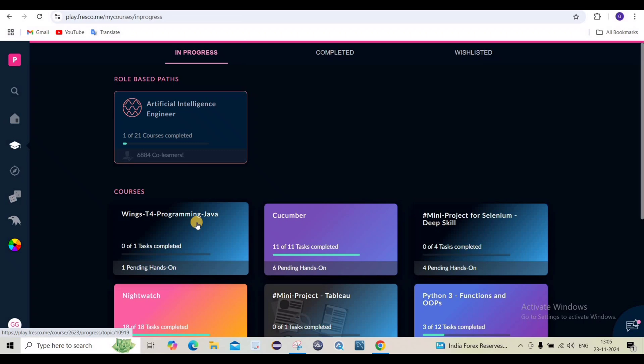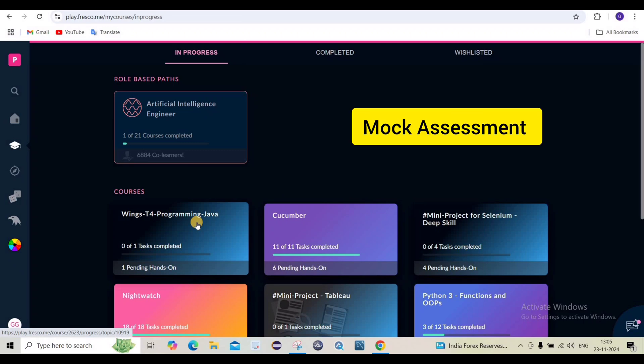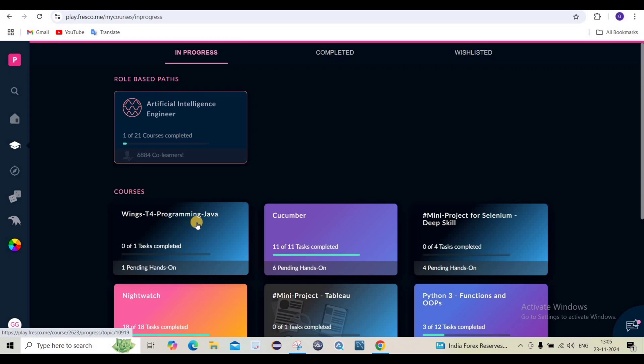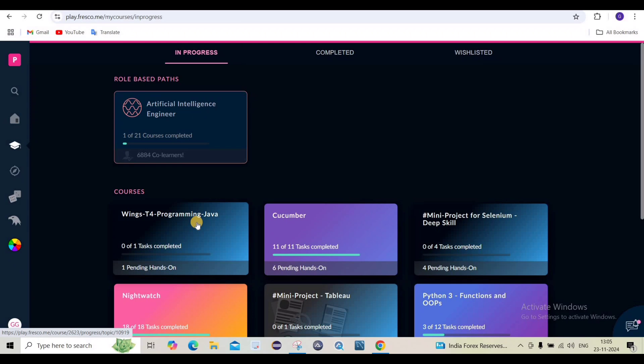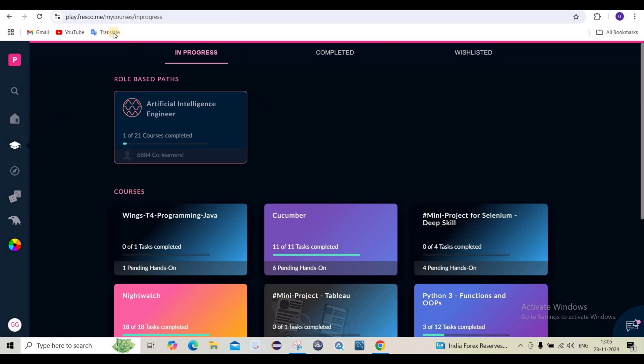Hello everyone, welcome back to the channel Step Campus. In this video we are going to see how to open a mock assessment in the Fresco Player, what is the difference between the new pro environment and our actual environment, and what documents we can open in the new pro environment and what we can't.